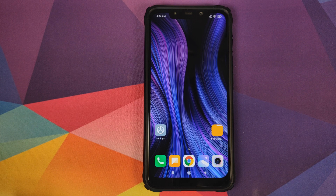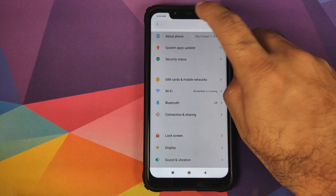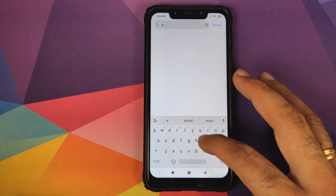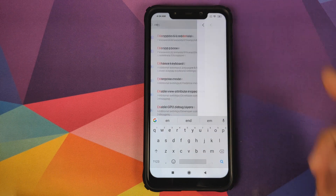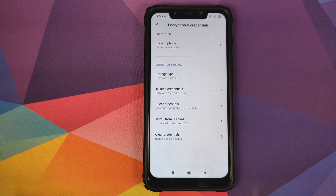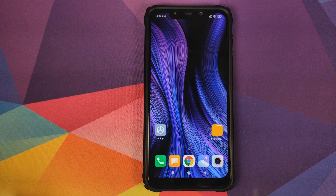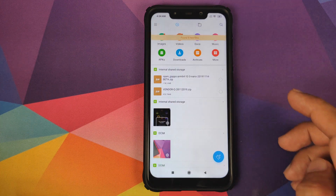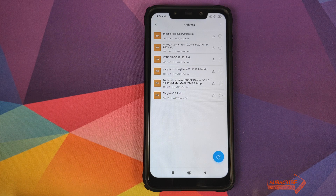Next, you need to know whether your device is encrypted or not. Go into Settings, click on the search bar at the top, and search for encryption. You'll find Encryption and Credentials — click on that. It will say whether your phone is encrypted or not. If your device is not encrypted, you need to download the disable force encryption file as well. If your device is encrypted, you do not need to download that file.